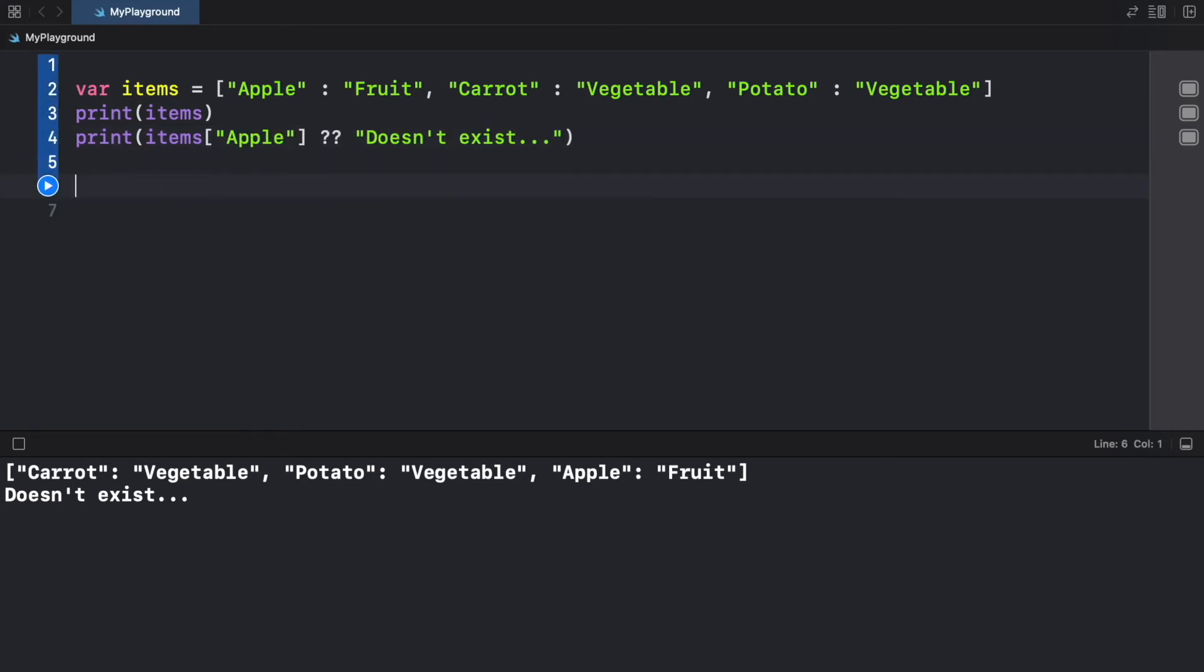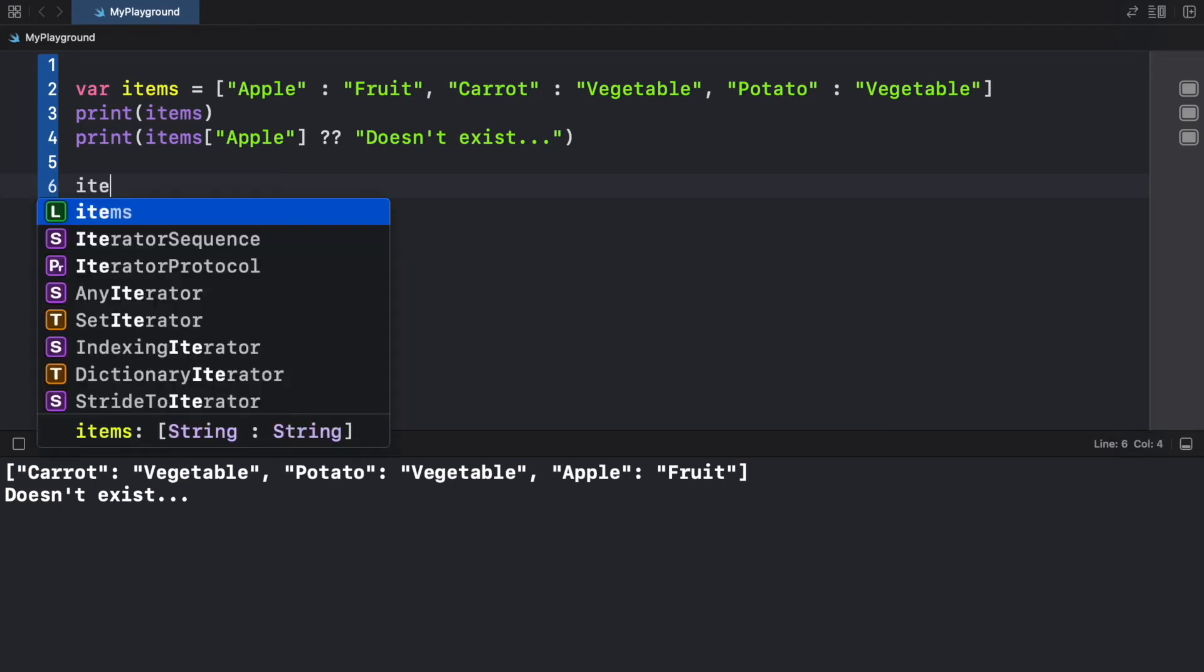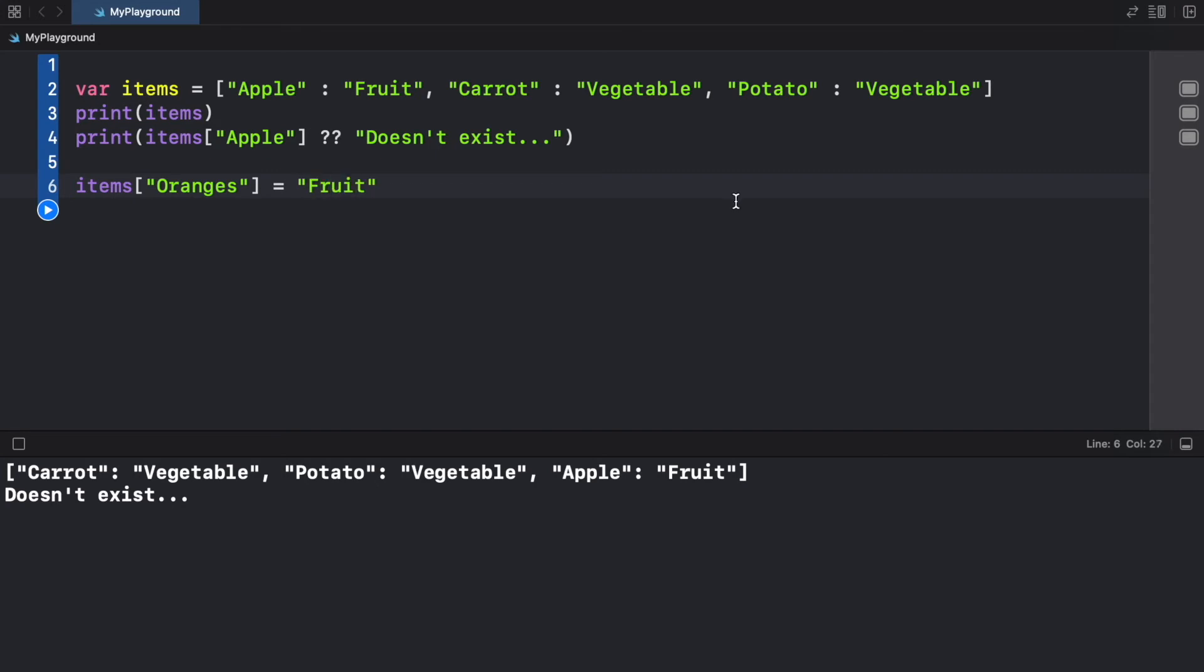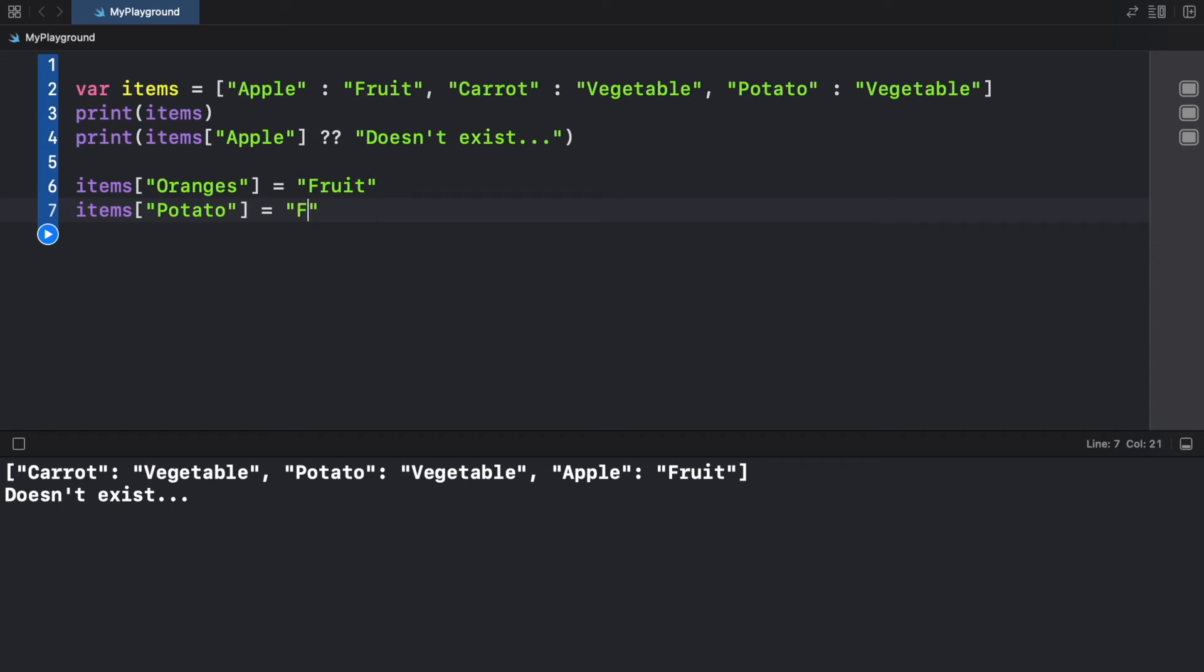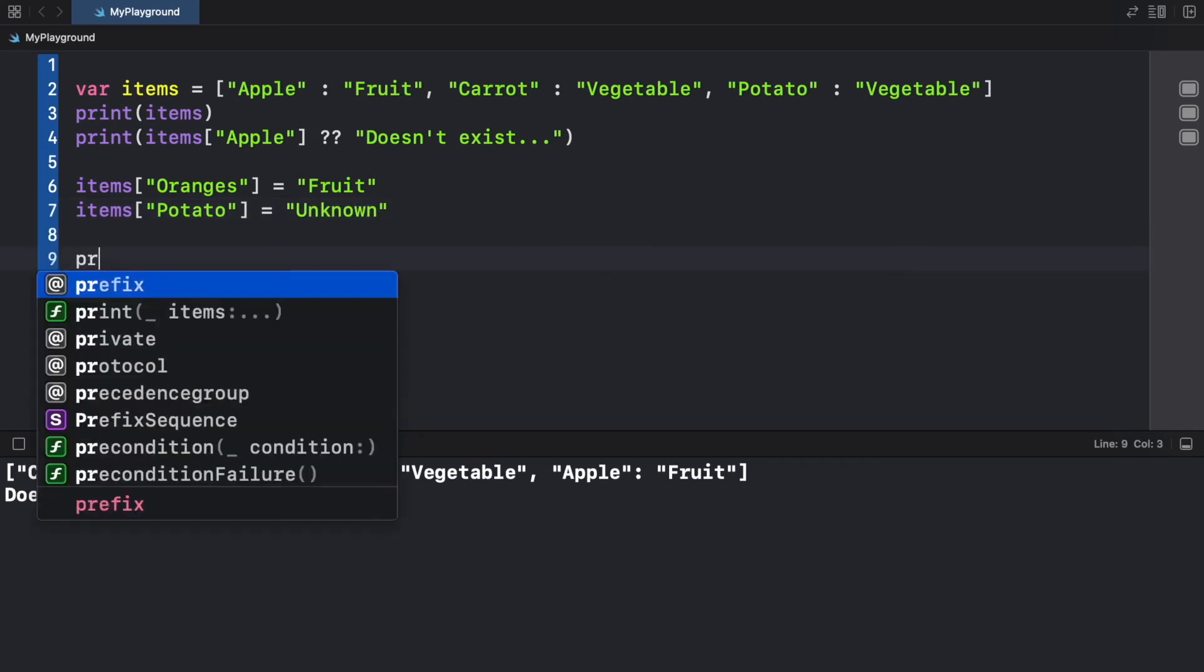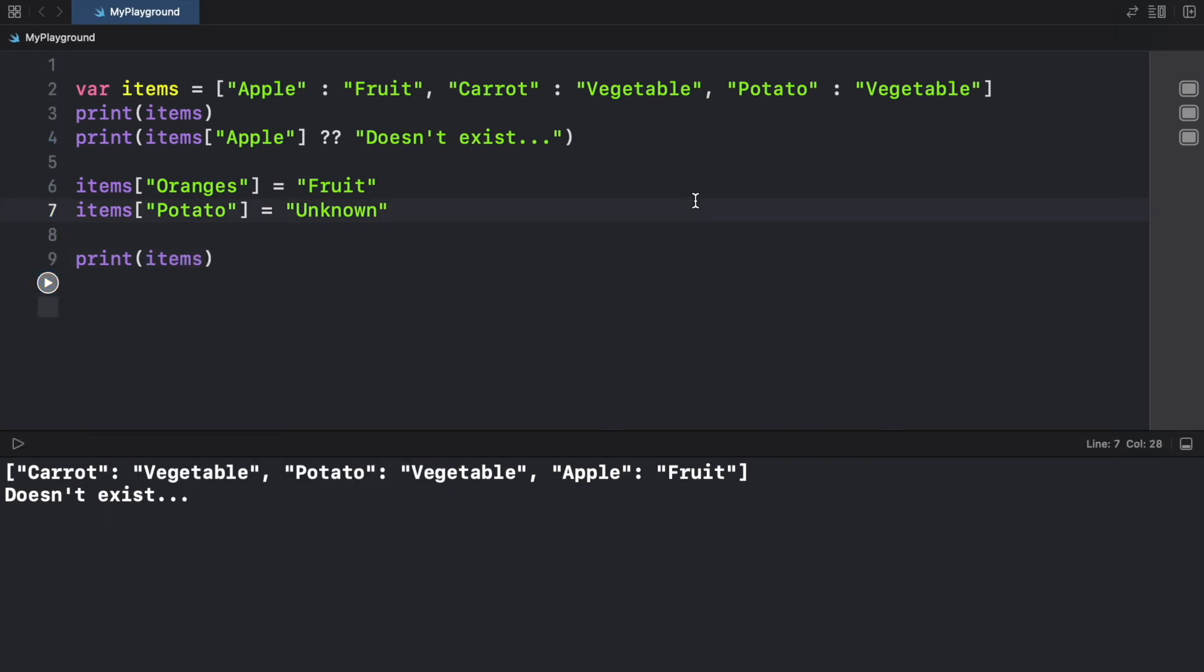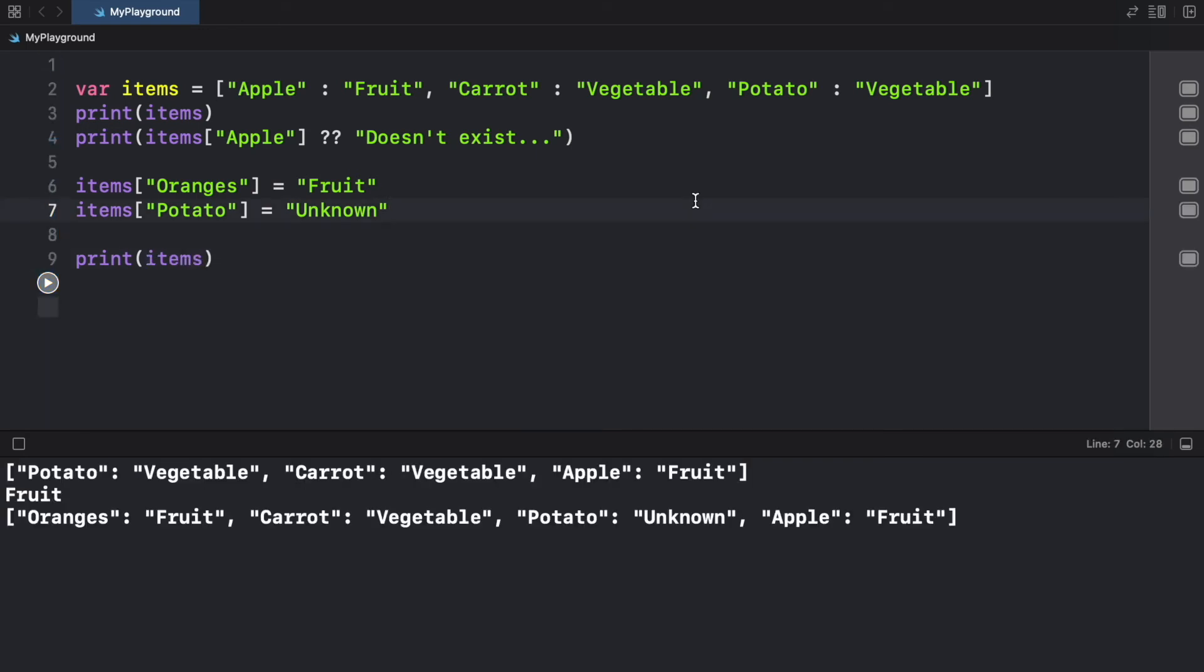But we can also go ahead and add keys and values to the dictionary. And to do that is very simple. All we have to do is create a new key. So we can pretend we want oranges. And the value we're going to assign to oranges is going to be a fruit. And we can even change keys. So for example, we can go ahead and type in items at the index of potato. And we're going to just for some reason turn it into, let's change it to unknown. Now when we go ahead and print these items, you're going to learn that we just changed it by adding a potato, which is now unknown. And we added oranges as a fruit.